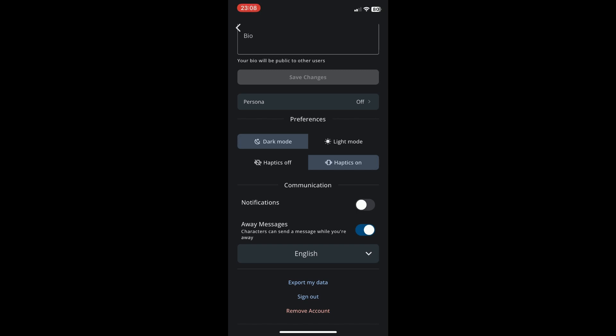And then characters will send you messages even though you are not using the app.